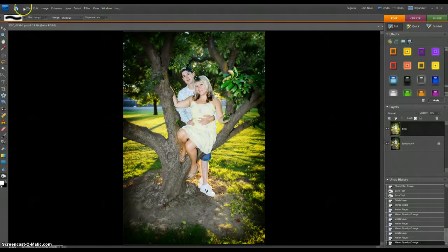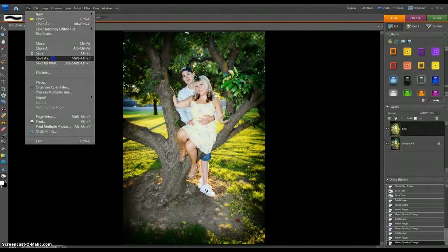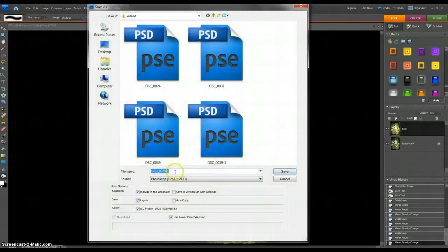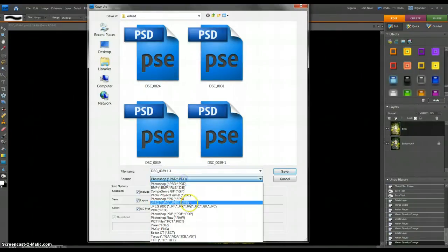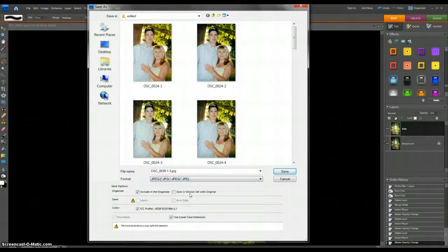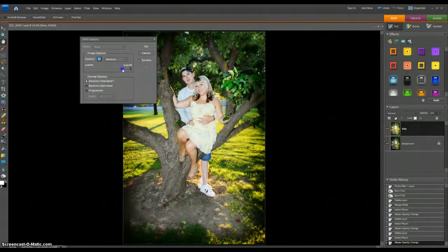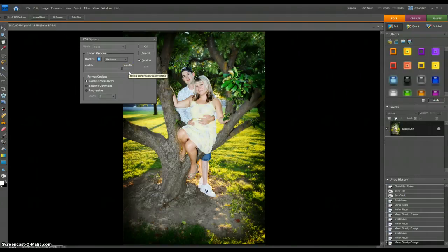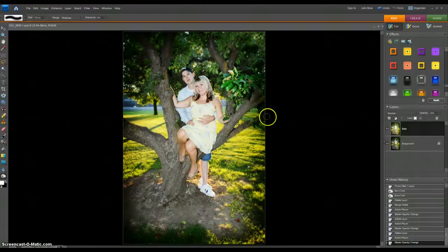Then I would actually go up here, Save As. This is dash 2 or dash 3 or whatever, as a JPEG file. And then I would save, and I actually usually save it at like 10. I don't usually save it at the max. And then I would say okay, but I'm not going to save this particular image.